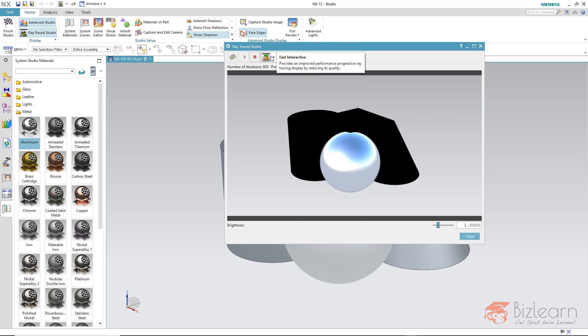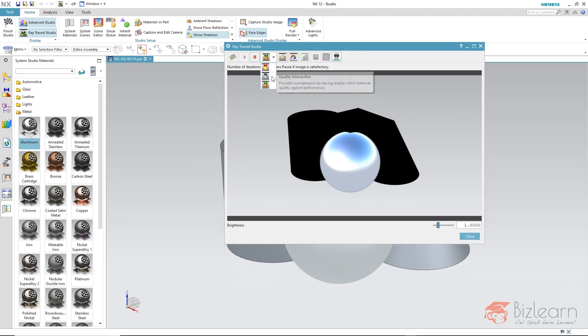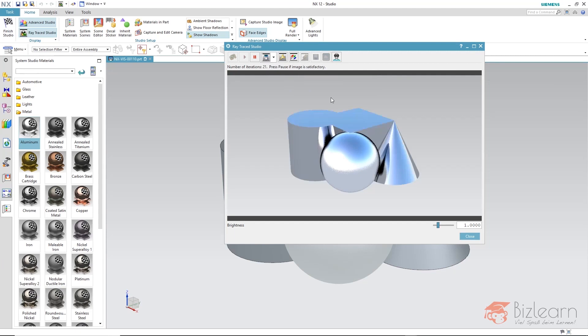With the fast interactive mode, no reflections are displayed. We have to set the mode at least to quality interactive, so that also reflective surfaces can be simulated.